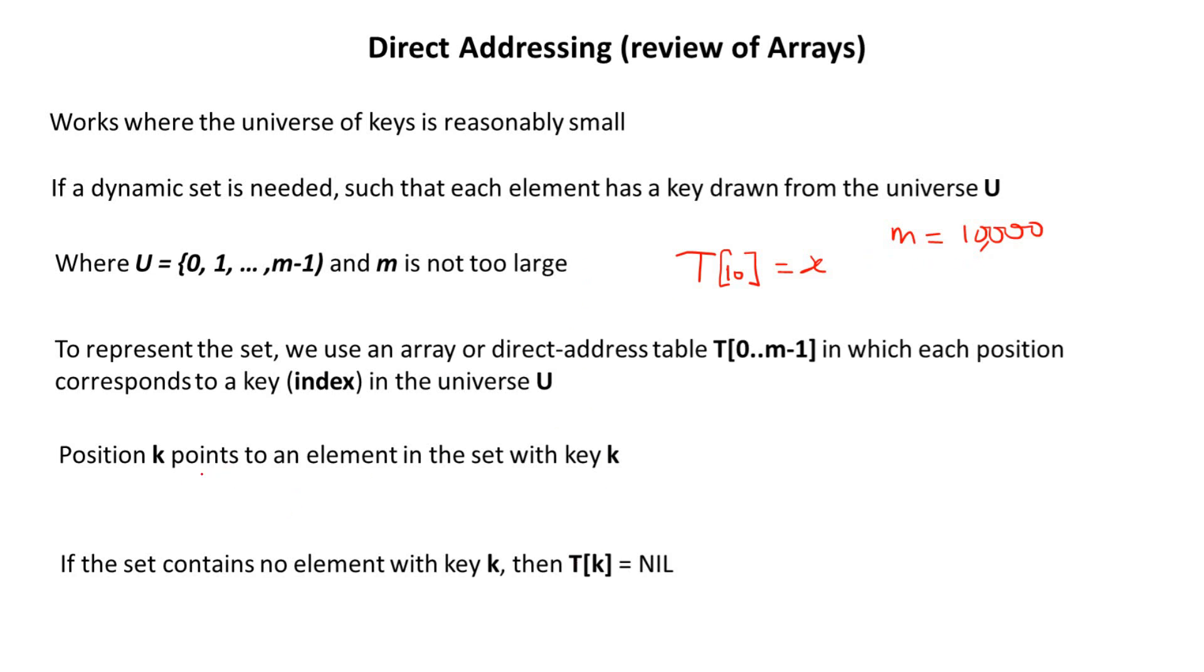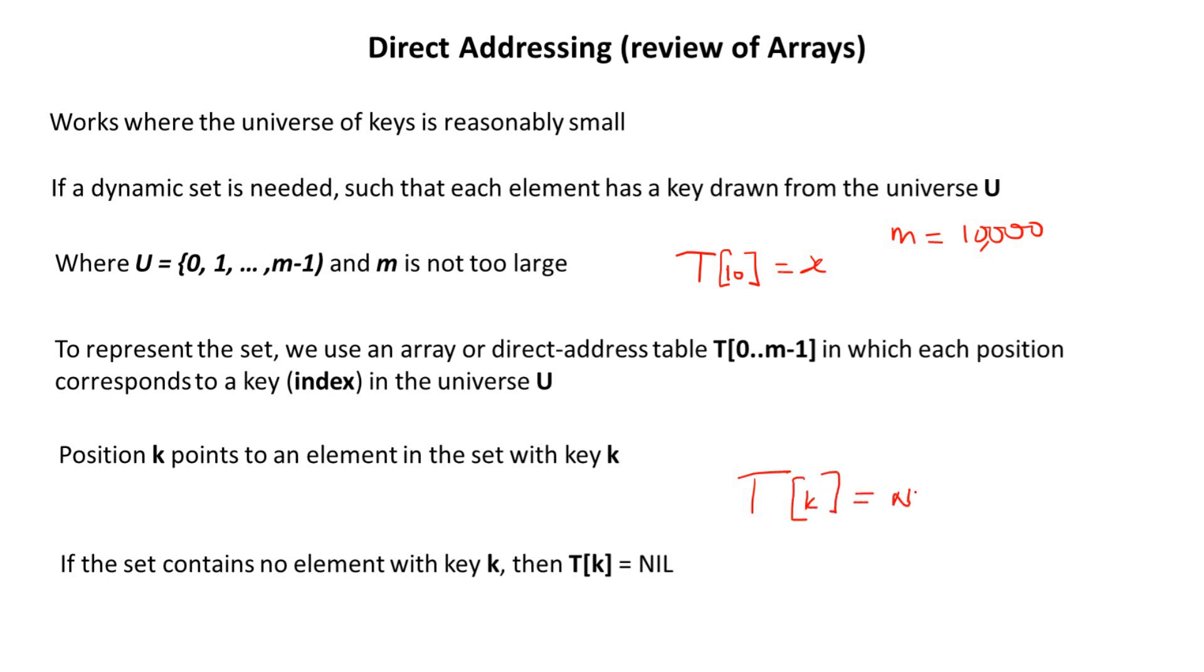Now, position K points to an element in the set with a key K. So we can also say position K, it means the element in the set or in the array with index. But this time we are saying with a key K. If the set contains no element, then T[K] is equal to nil. So if there is no element in position K or with a key K, then T will be null.